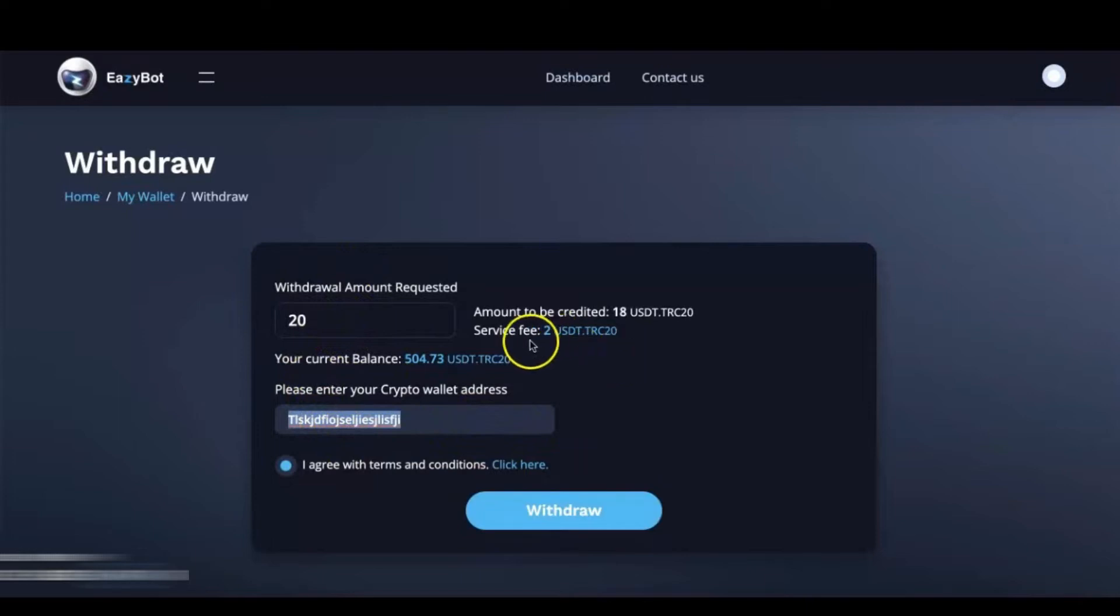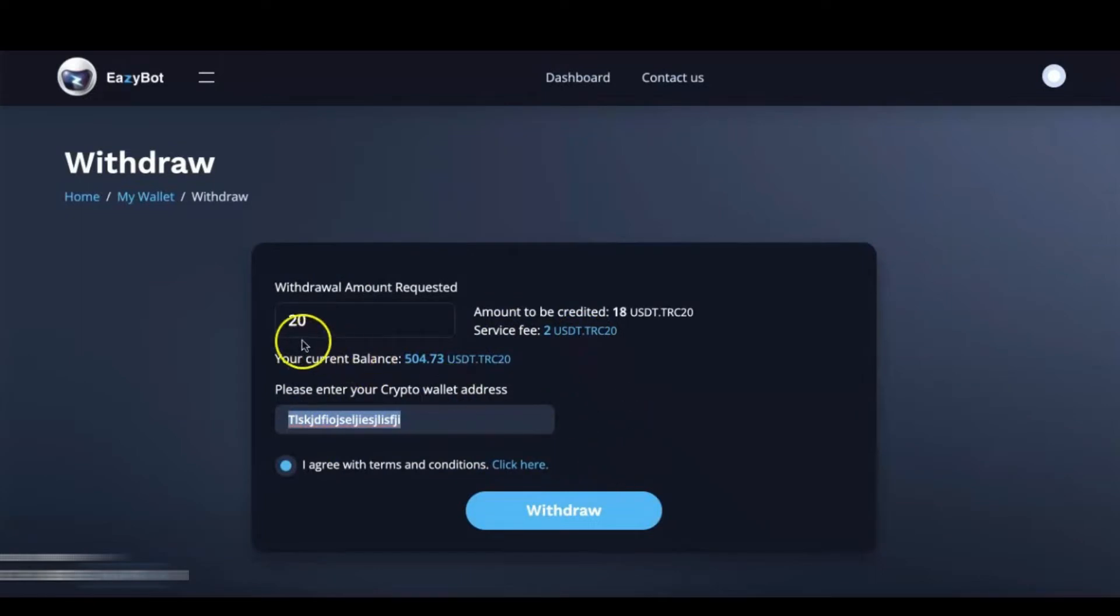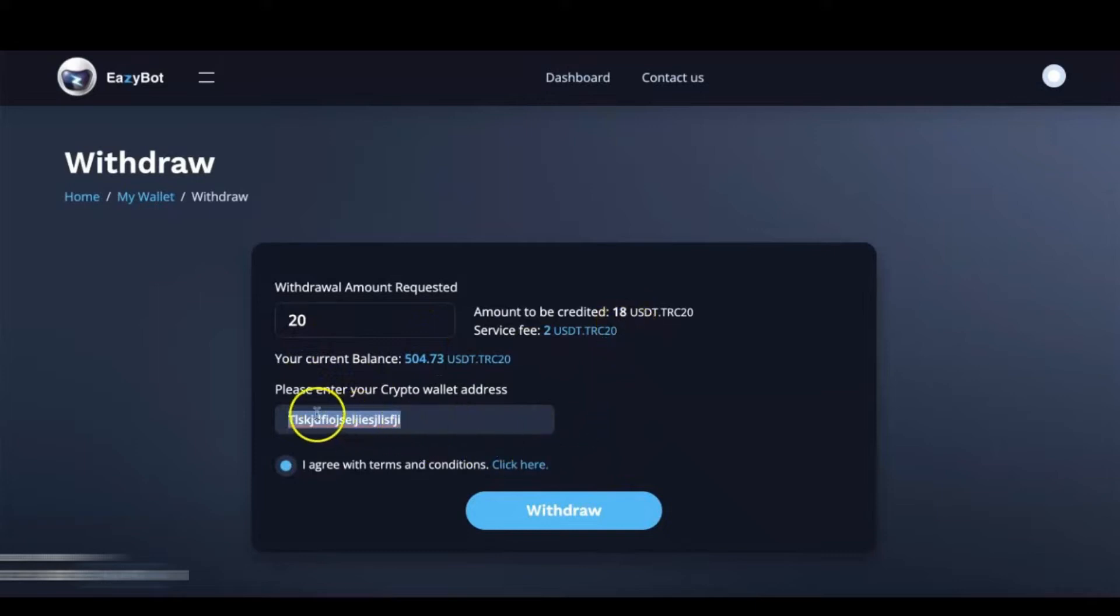First thing you need to know is that there is a $2 processing fee per withdrawal. So in this case, if we wanted to withdraw $20, we would receive $18 in our USDT TRC20 address.